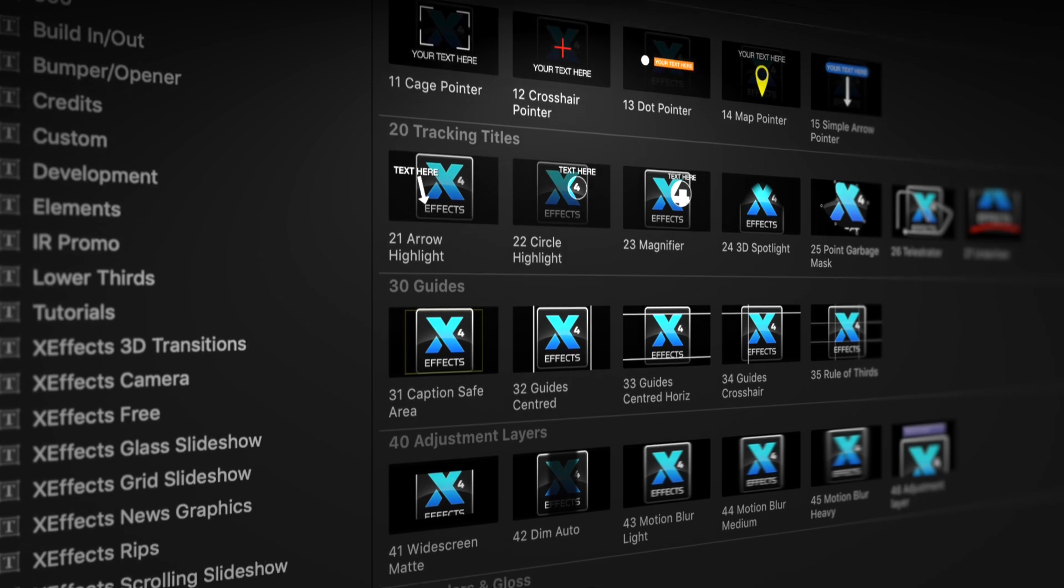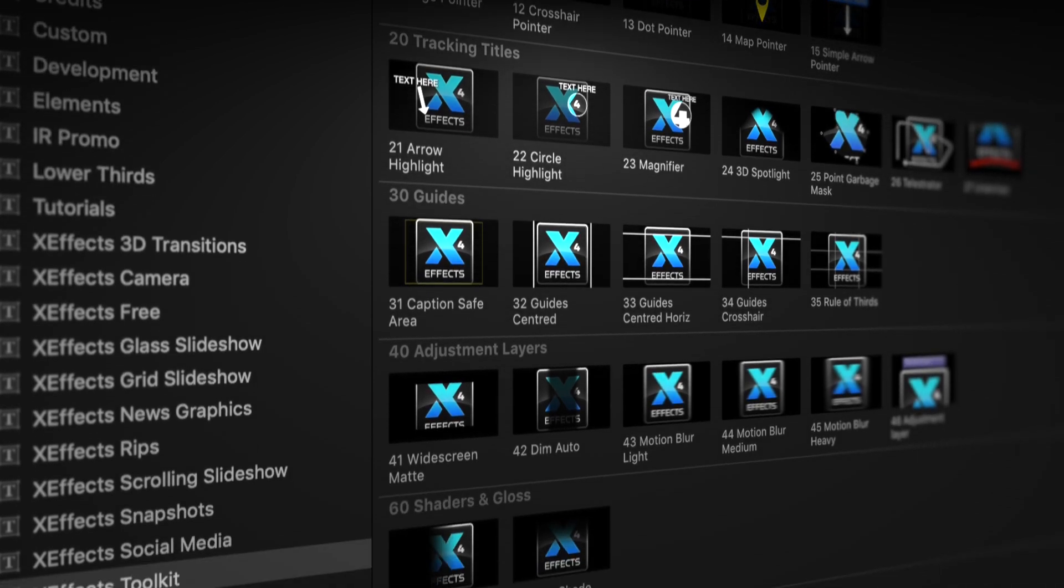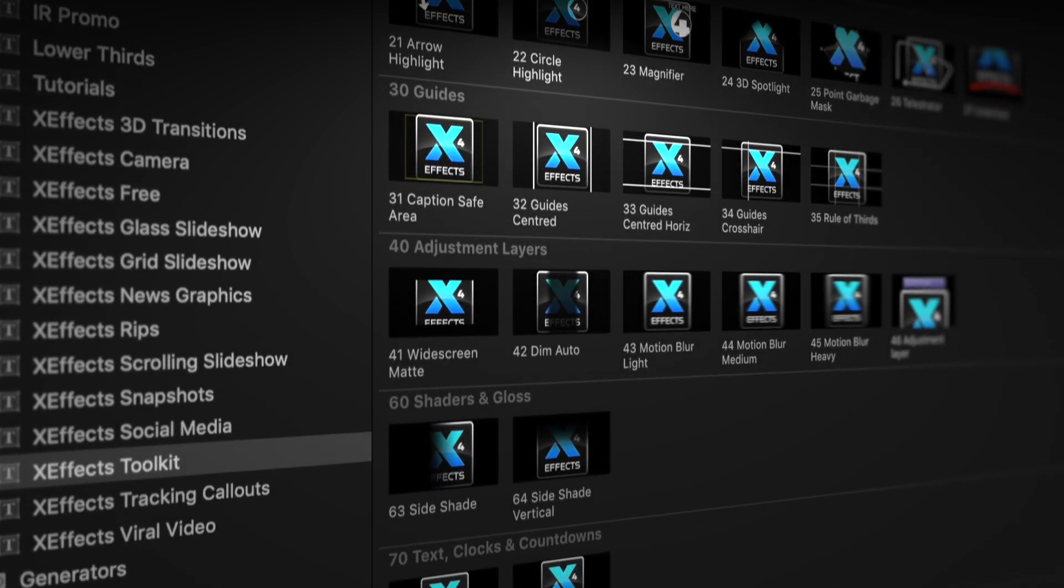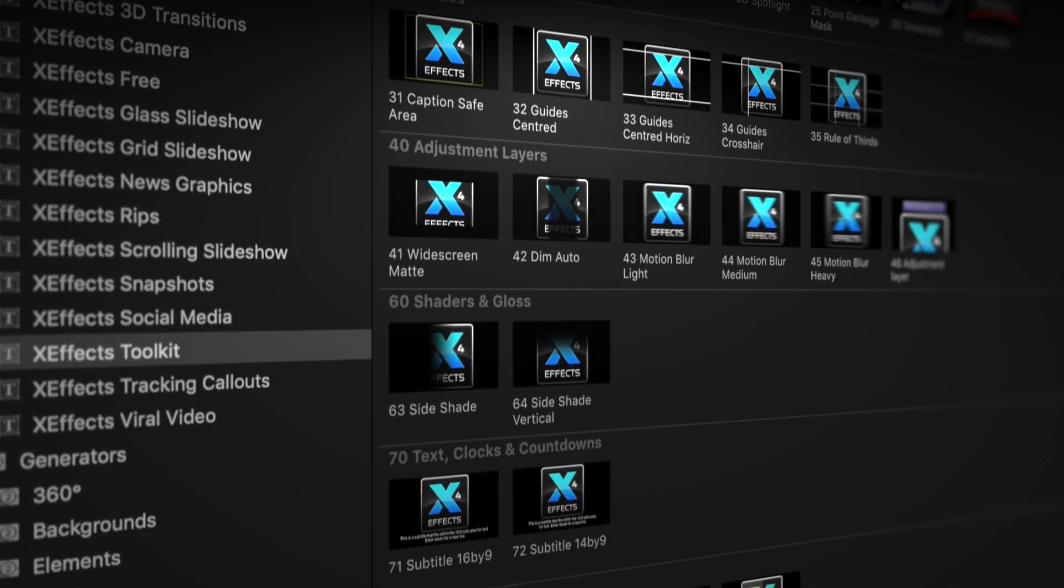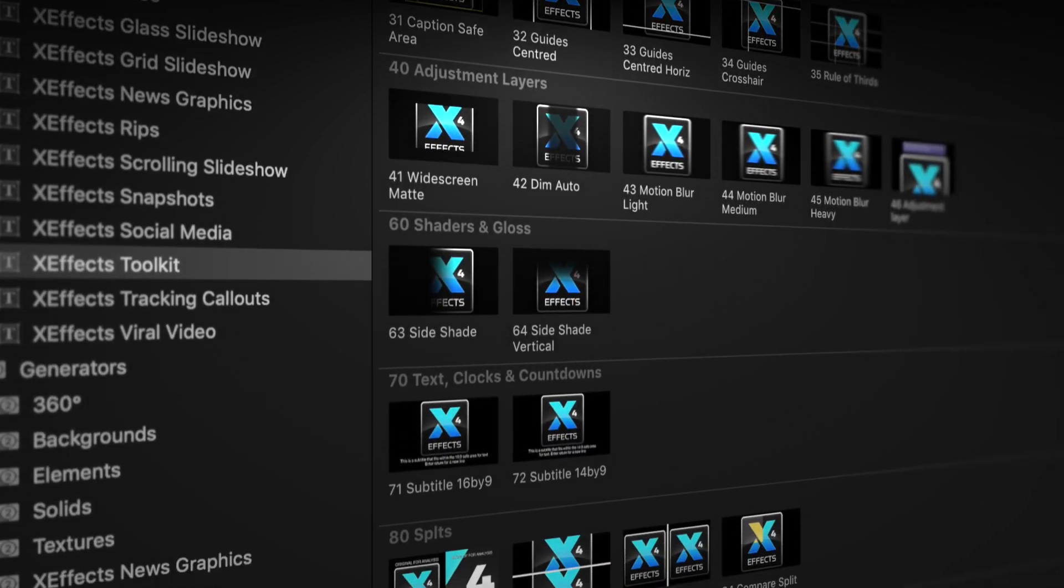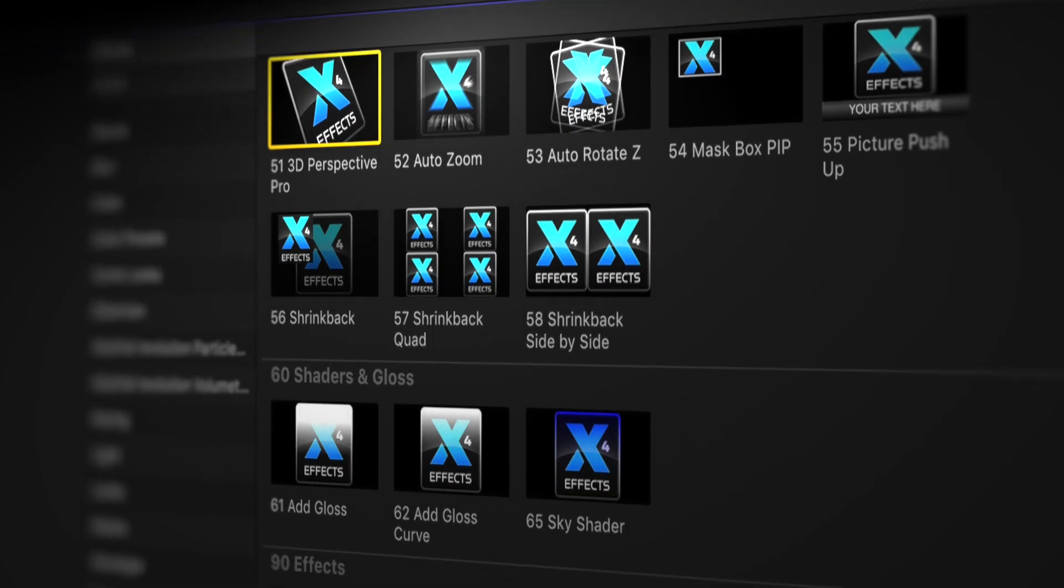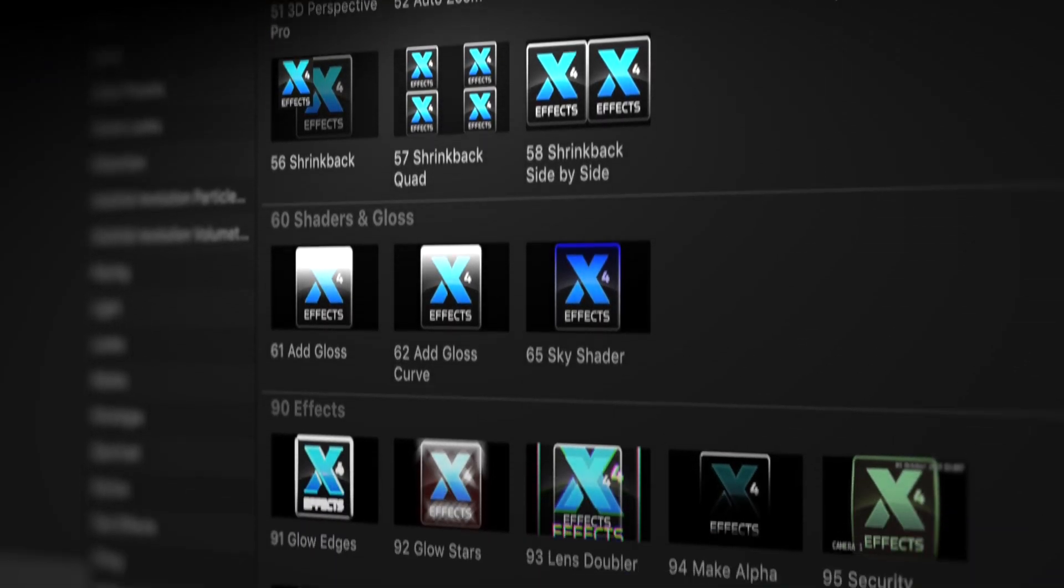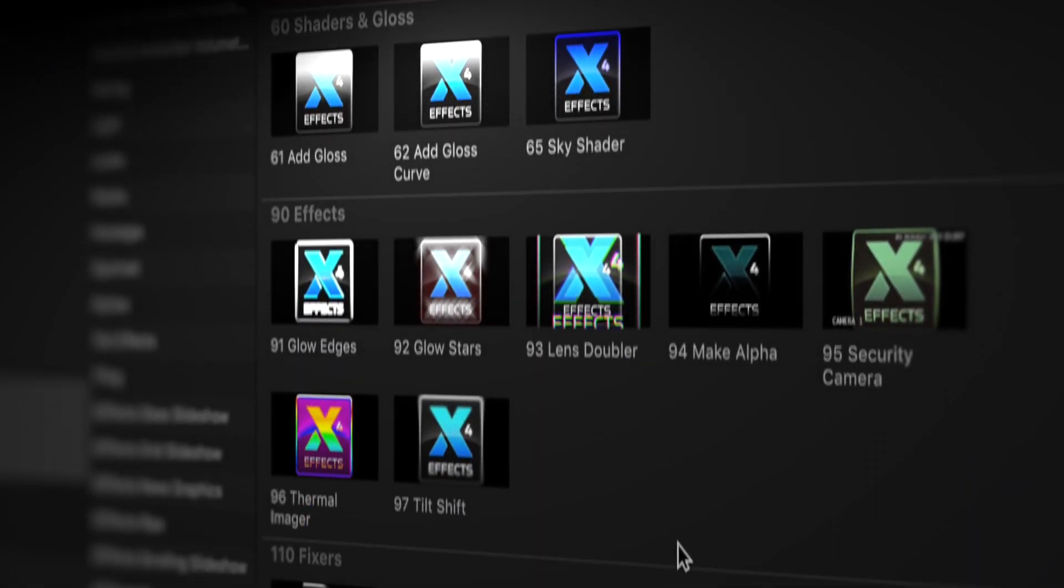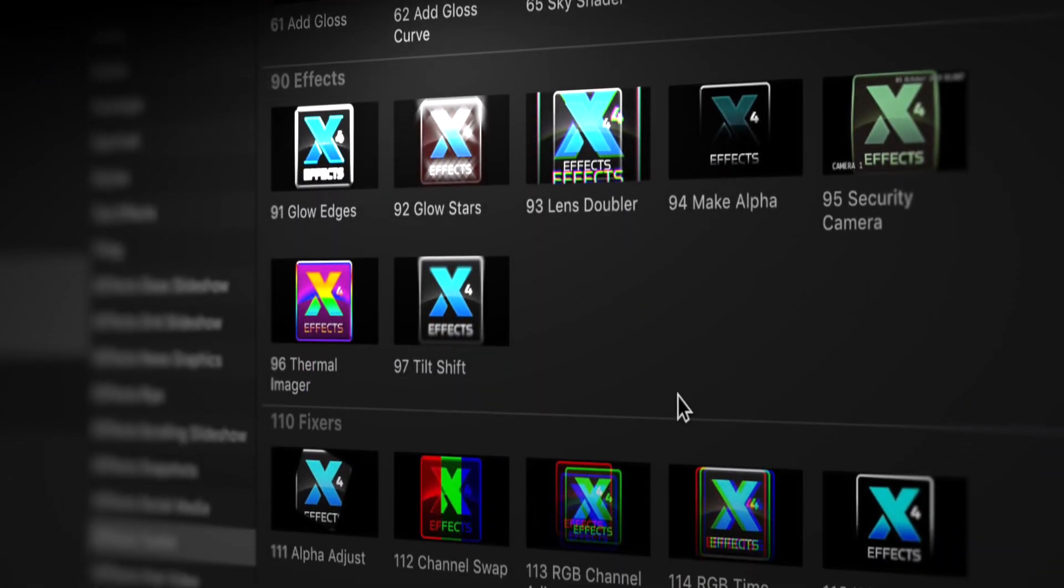If you haven't got the plugin pack installed, please follow the link below. Version 2 now brings over 70 tools to Final Cut Pro X and we're going to run through each of the different sets of effects.